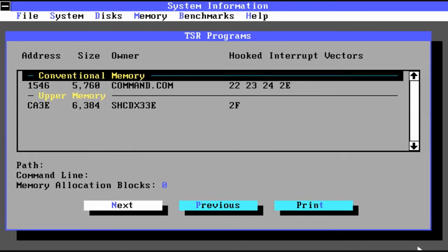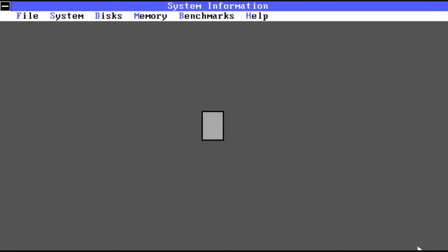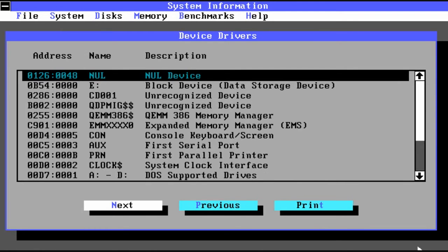And it shows you a breakdown of what is in memory in DOS. You can even get a list of the TSR or terminate and state resident programs that are running, as well as device drivers.